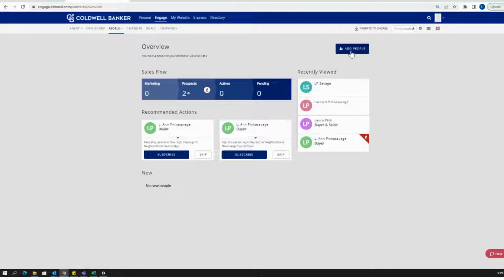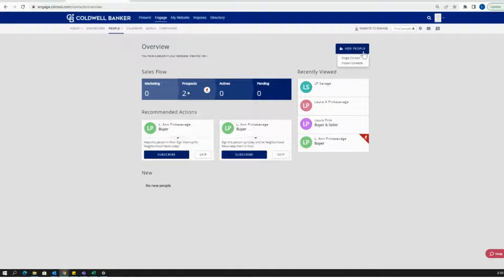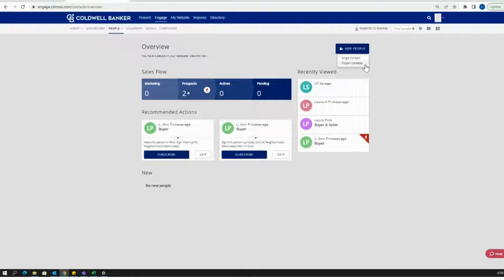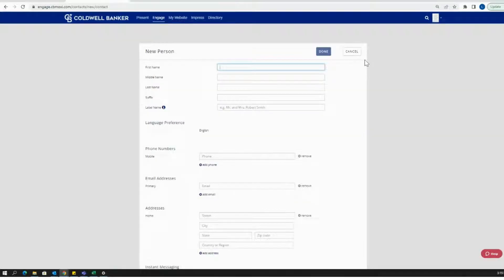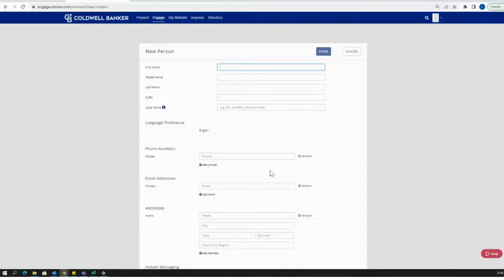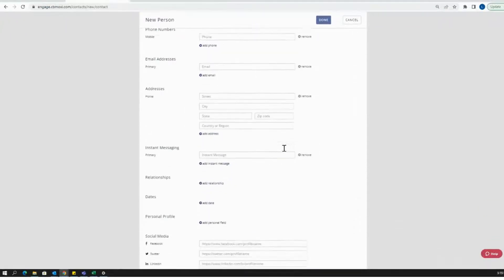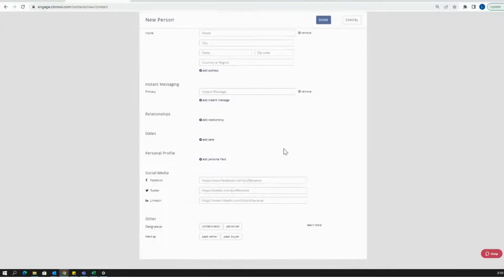And then once you're in the Overview page, you can click the blue button on the right hand side here and add people. Then you'll have either option to add a single contact or to import contacts. So single contact here is going to let you physically type in all information for a single contact.